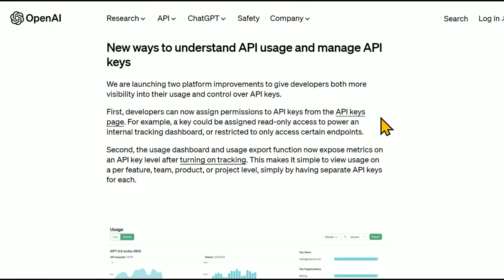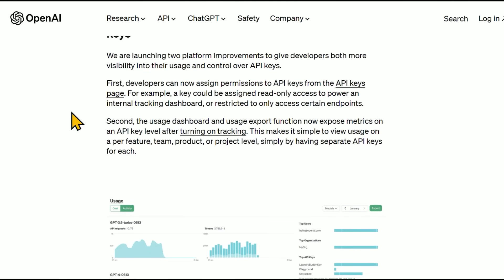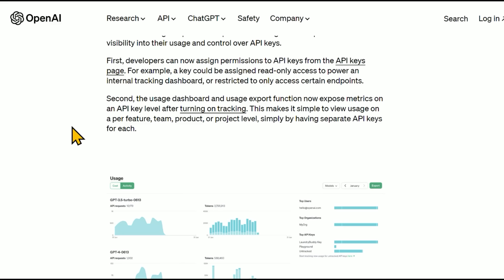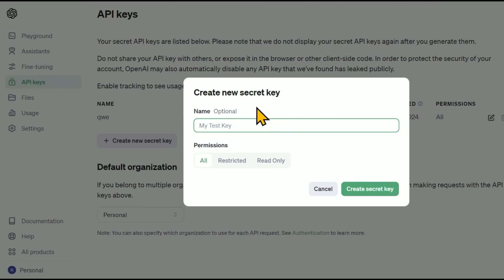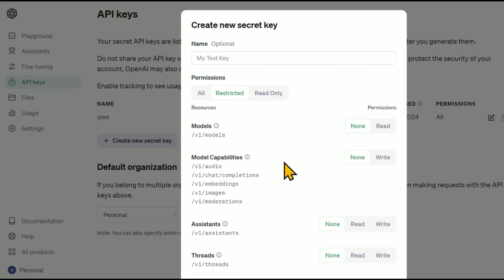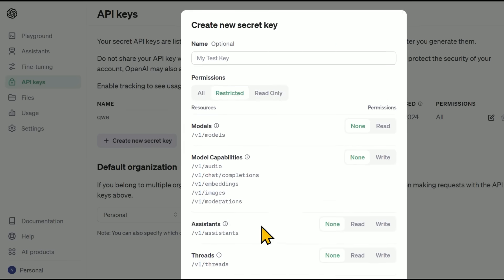For example, a key could be assigned read-only access to power an internal tracking dashboard, or restricted to only access certain endpoints. So if someone sees your API key in a tutorial video and tries to use it, you'd be protected. The usage dashboard makes it simple to view usage on a per-feature, team, product, or project level by having separate API keys for each. When creating a key, you can set restriction options including which models and capabilities it has access to — whether it can call assistants, threads, fine-tuning files, etc. — as well as set it as read-only.